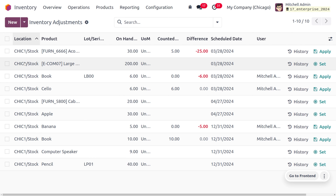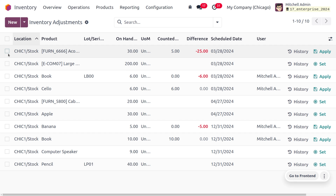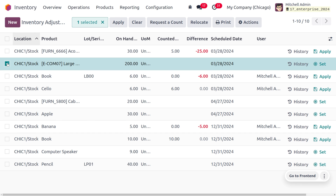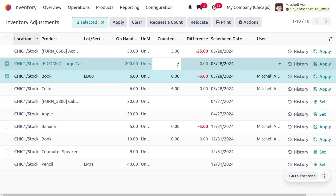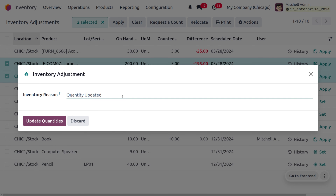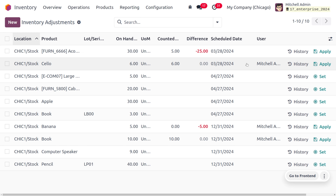There are different options in Odoo to apply and clear quantities. If you want to apply, set the quantities — for example, first set 5, then change to 3, and click 'Apply'. You can make an inventory adjustment by setting an internal reference. Here we are setting a reference like 'inventory clean', then click 'Update Quantities' to apply the change.